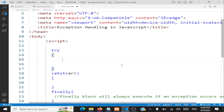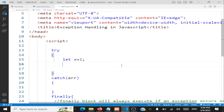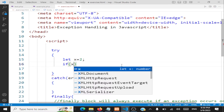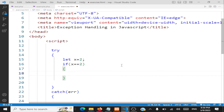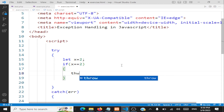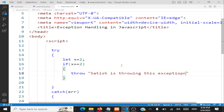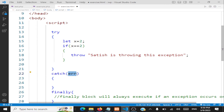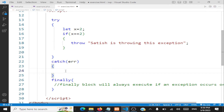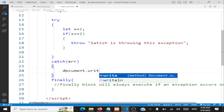Here's a simple user-defined exception example. I'll set variable x to 2 — let's assume the user enters 2. If x equals 2, I'll be throwing an exception. The keyword is 'throw'. It can throw an integer, a string, a boolean, or an object. Let me throw a string here — 'Satish is throwing this exception'.